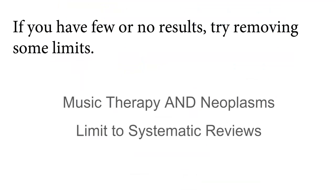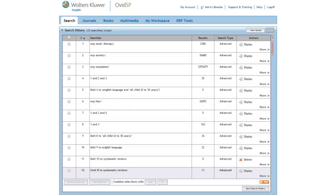Let's see if we can find any systematic reviews about music therapy and neoplasms without limiting the search to children. This retrieves 11 articles, not a lot, but certainly better than retrieving no articles.